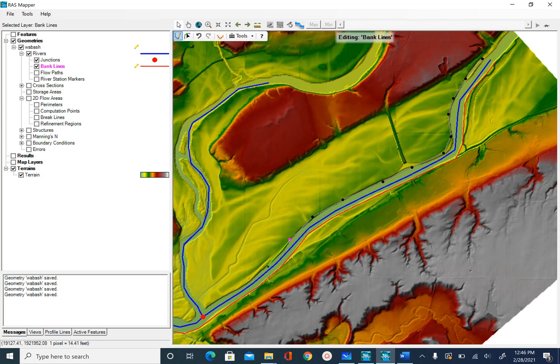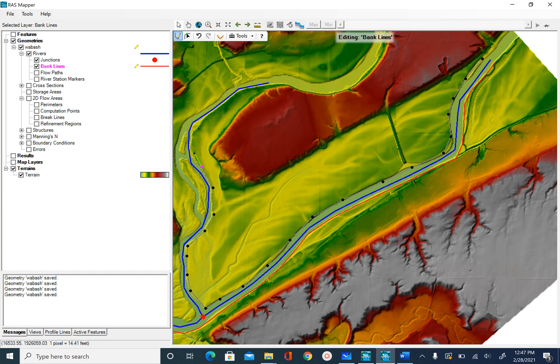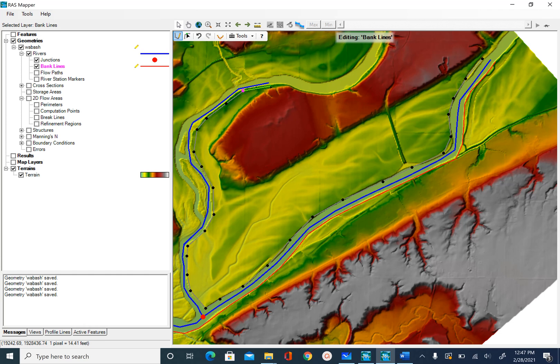We are creating a 1D HEC-RAS model, so you just want to make sure that you have your features where we are going to have our cross section. The features meaning the bank line, center line and the flow path, which we are going to do next. Once I come here at the end, I will double click and stop digitizing.